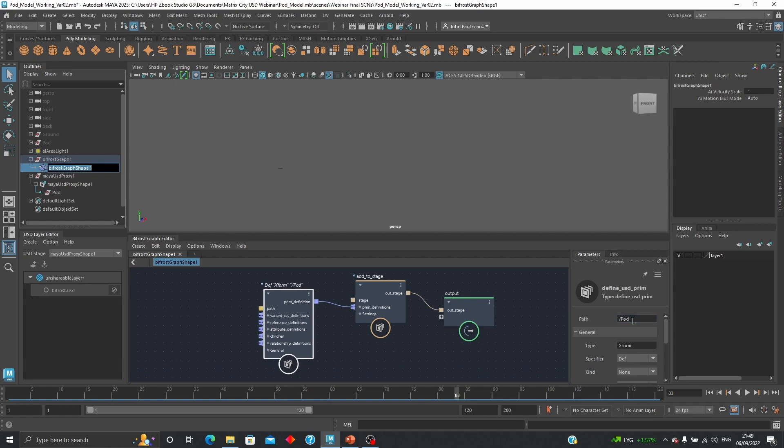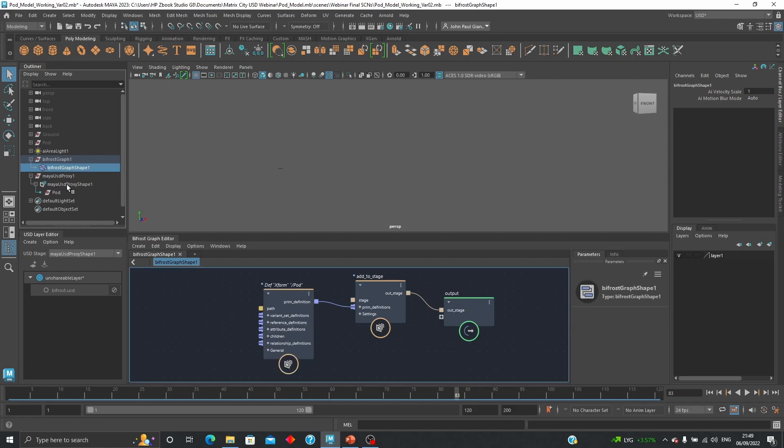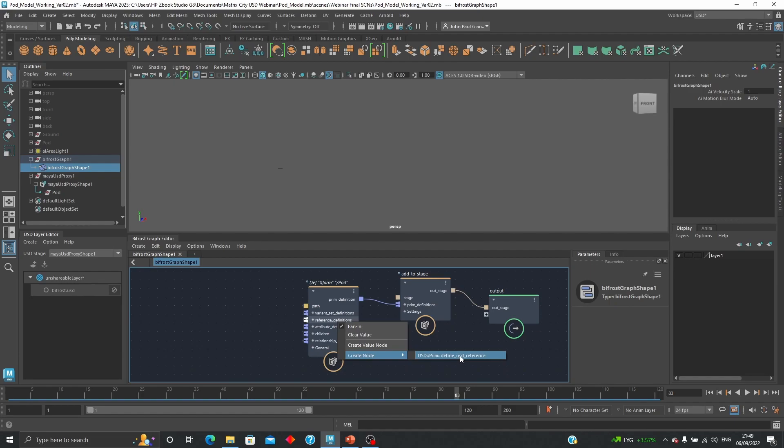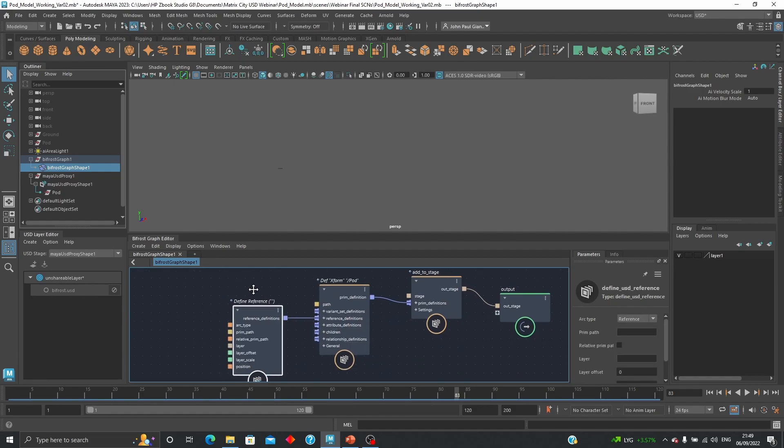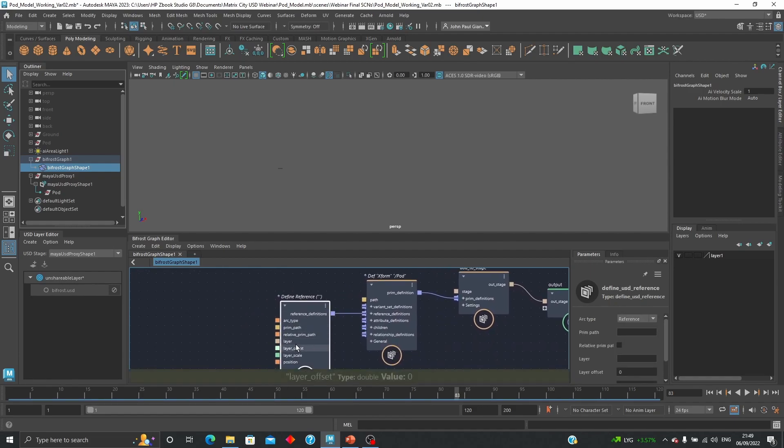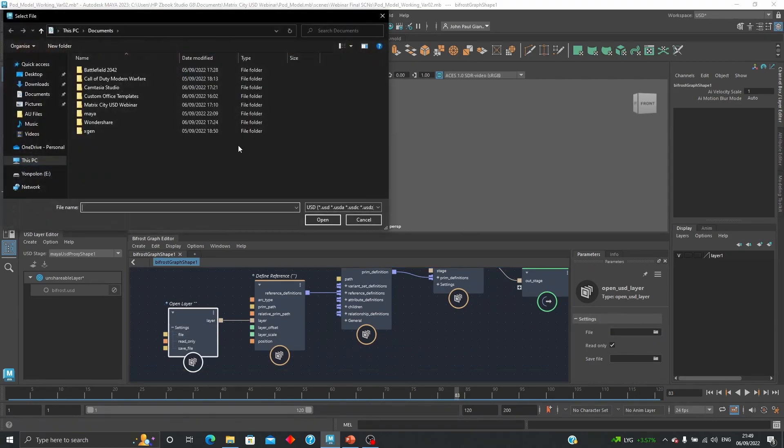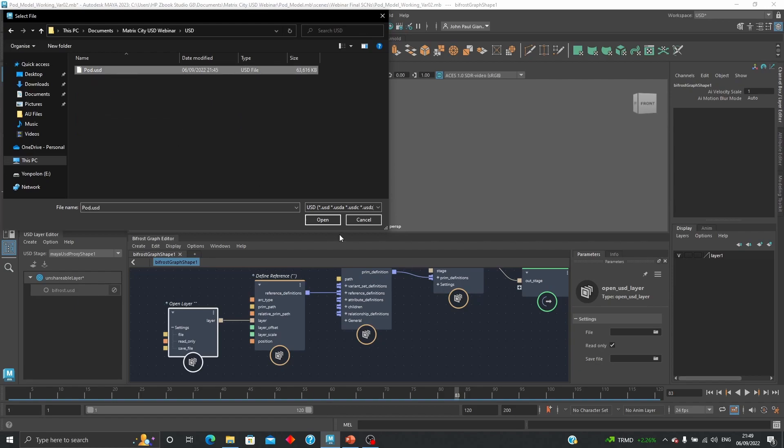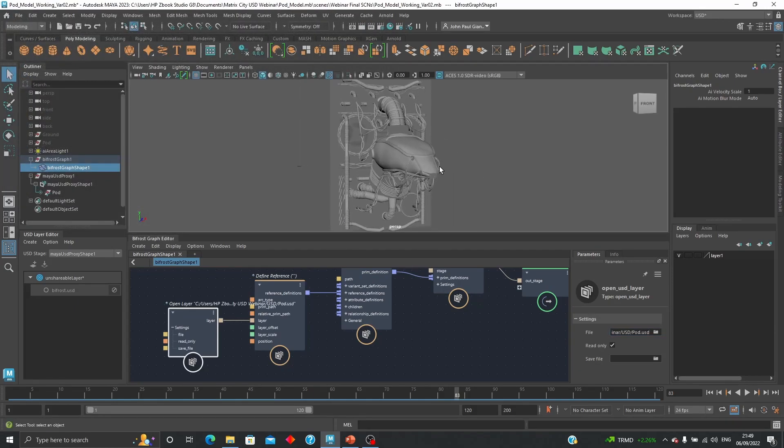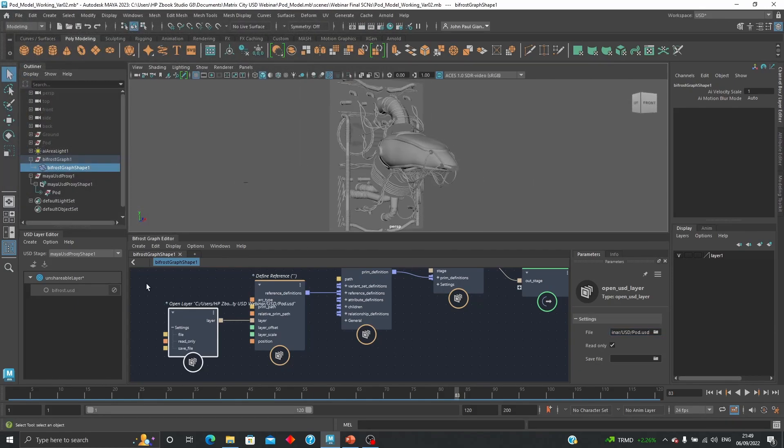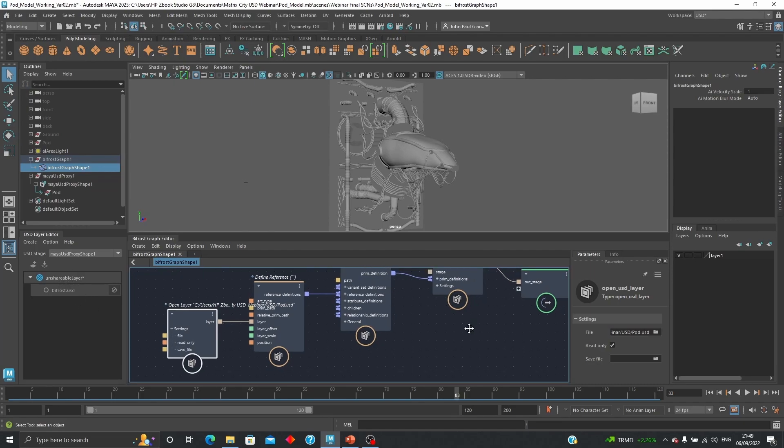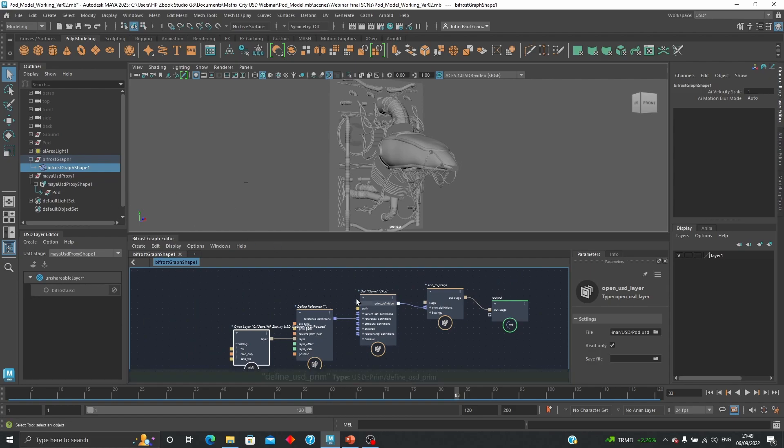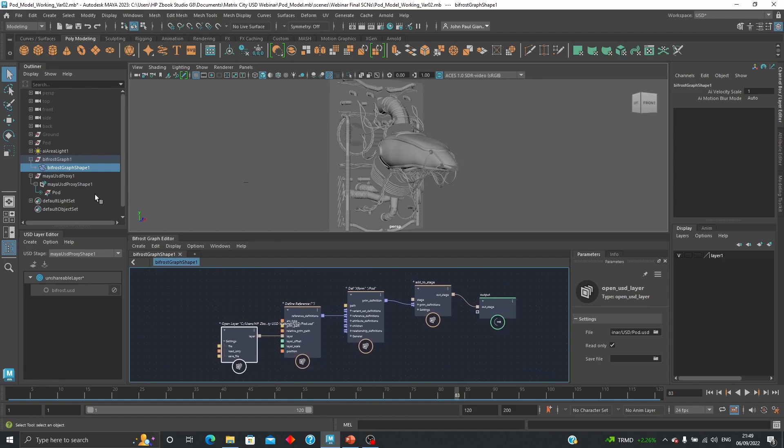So now all I need to do is go back here and change that and give it a name. This one's going to be called pod, and that would be renamed automatically here. Now next thing is to create a reference definition. So I can create a reference and then a layer. Now all I need to do is go find my object again. You see it's back, the same thing. Now it's a non-shareable layer so you are doing everything inside of Bifrost.